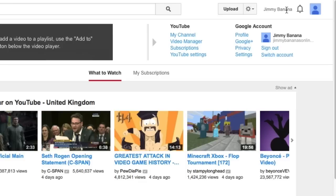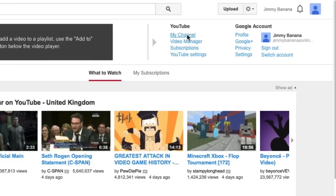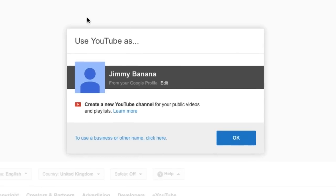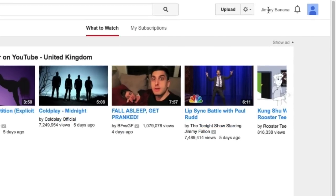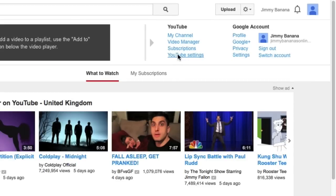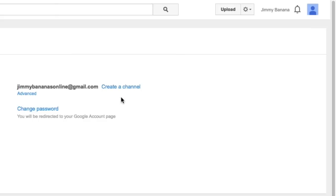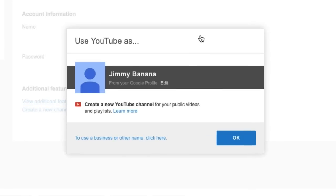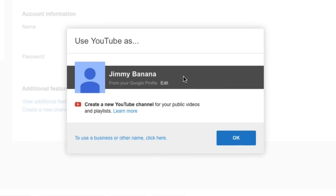So I click on here and there's a number of ways I can go in to change my name. I can click on my channel and it will give me the option to change it there, or if I go into my YouTube settings and click on create a channel, it will also do the same. What I'm going to do here is click on this link to use a business or other name.